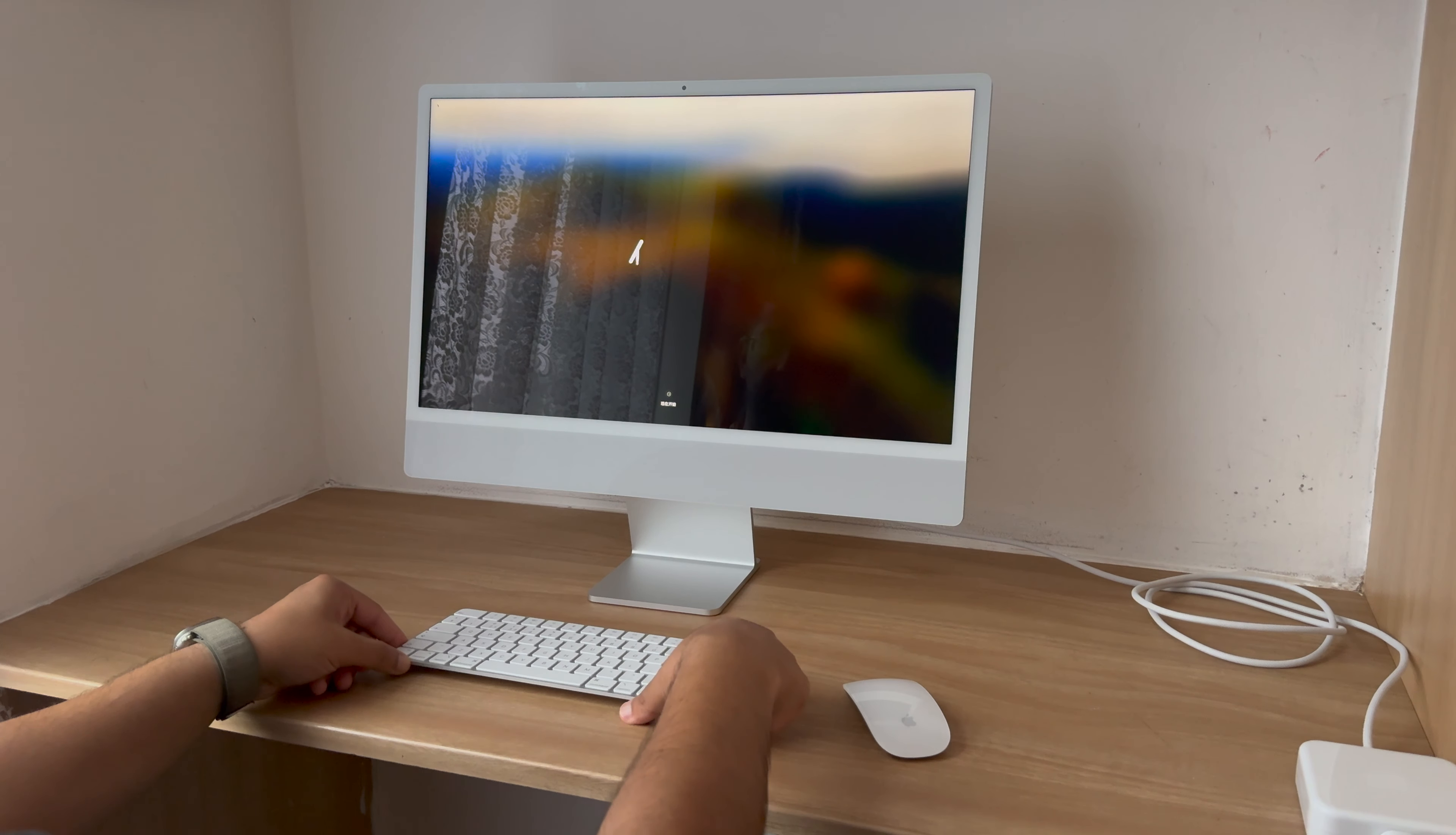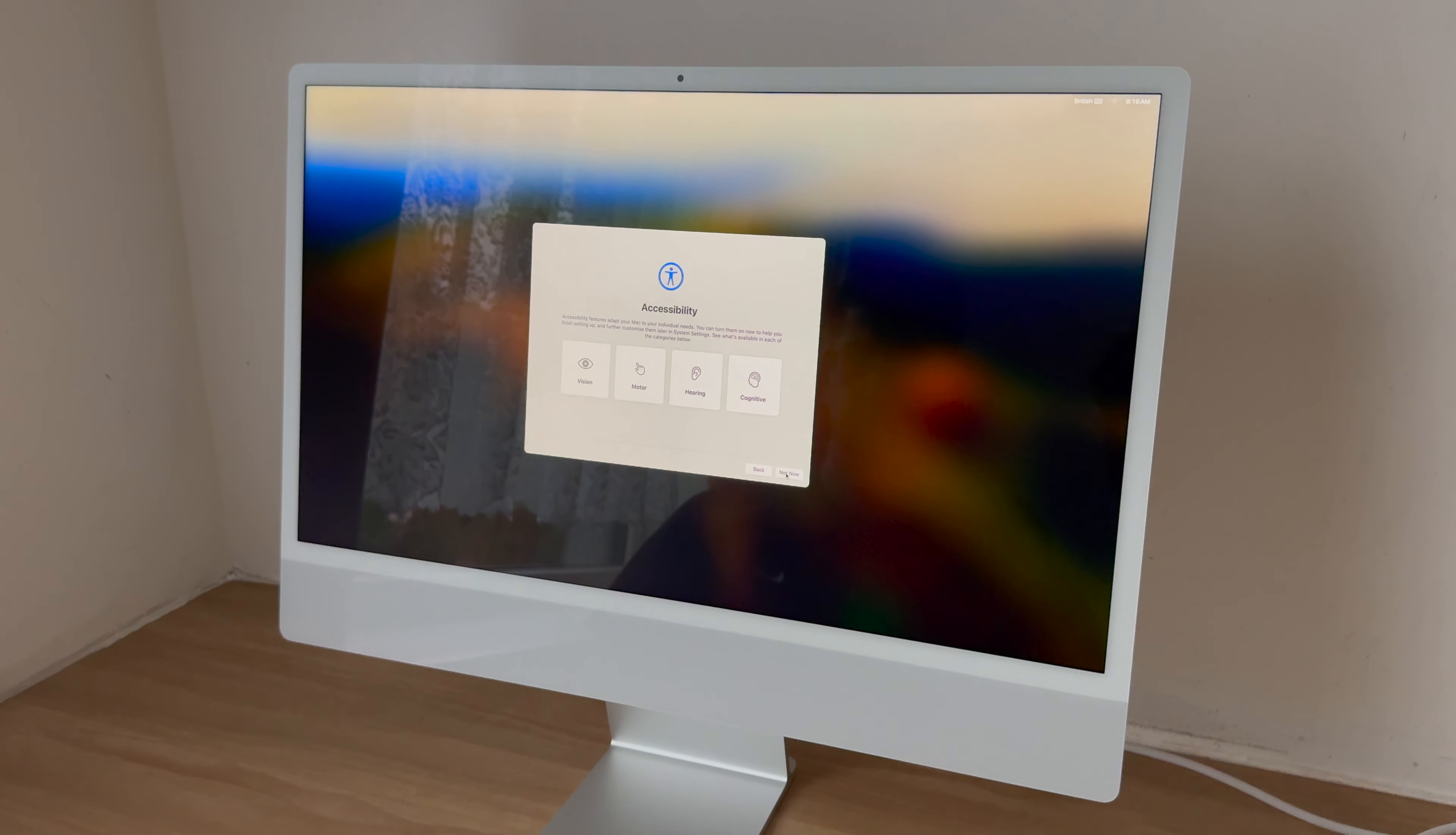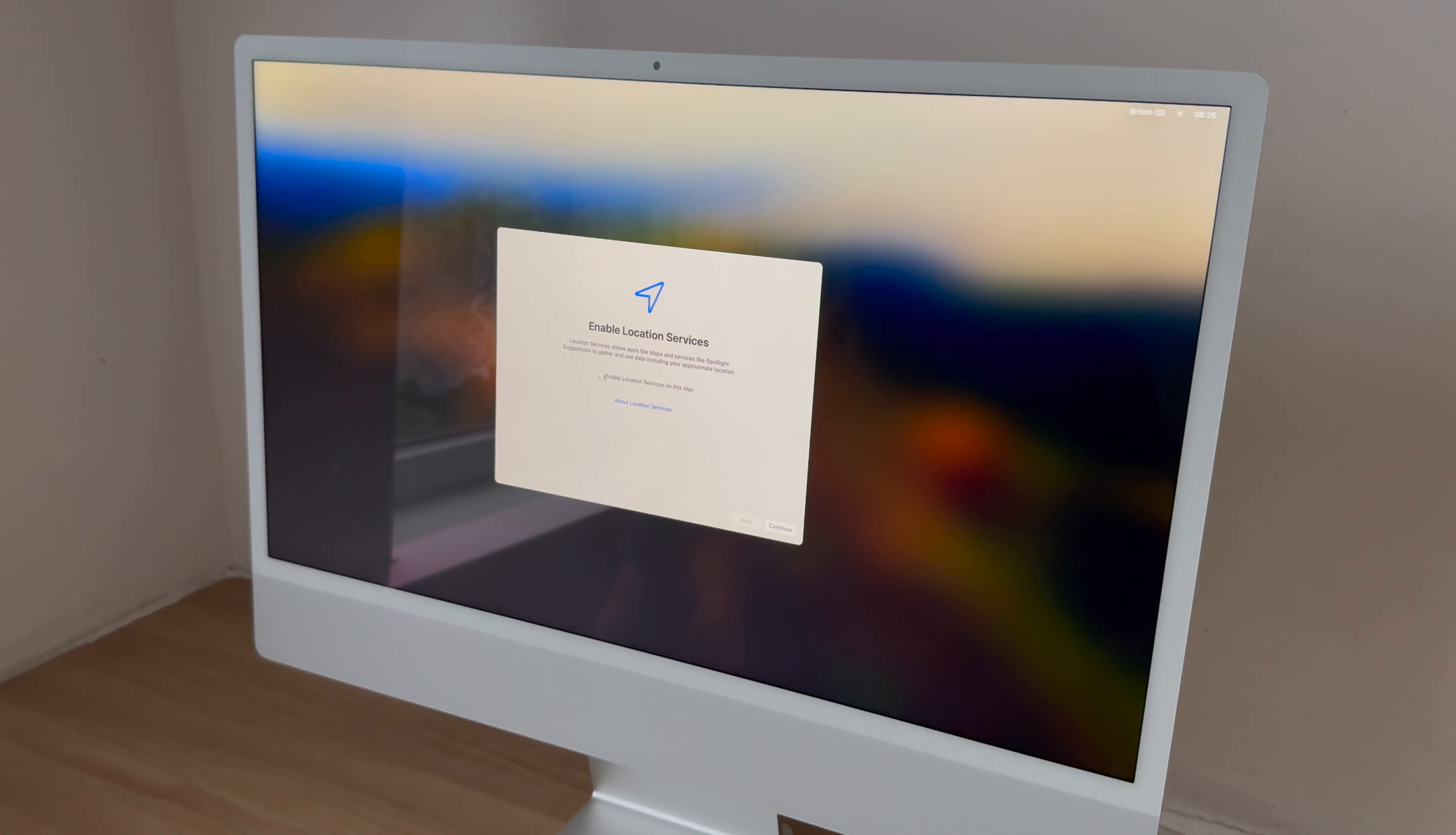Let's now click on continue to start the setup of the iMac itself. Languages: English UK. Select your country or region: UK. Accessibility, continue. Are we looking to migrate? Not yet. Let's now sign in to the Apple ID. Once we've done that, we would then read the terms and conditions before clicking yes and moving on to the next stage.